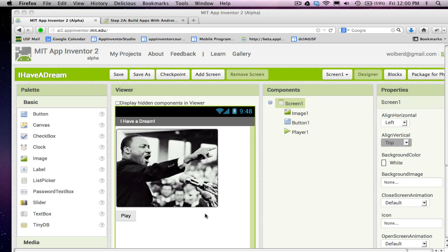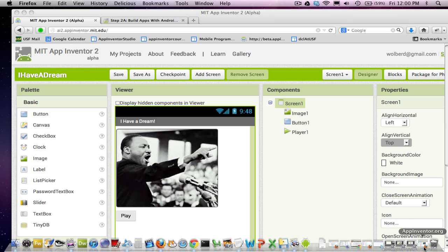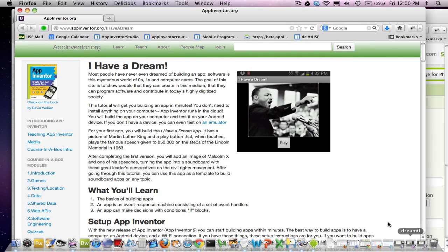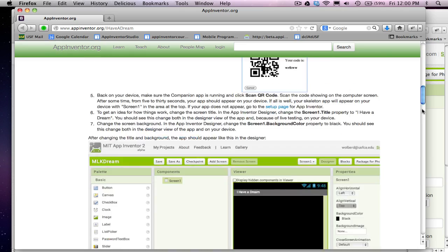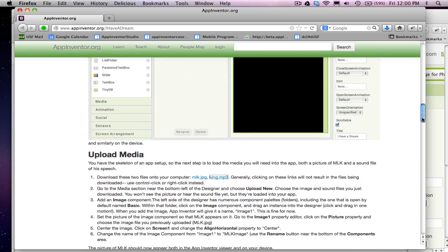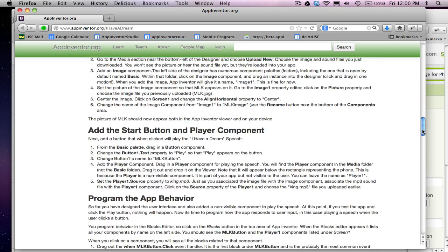So the first thing I'm going to do is go get the new media I need. You can go to AppInventor.org and this is the text equivalent of the lesson I'm going over in video here and if you go down, you'll see a bunch of media.